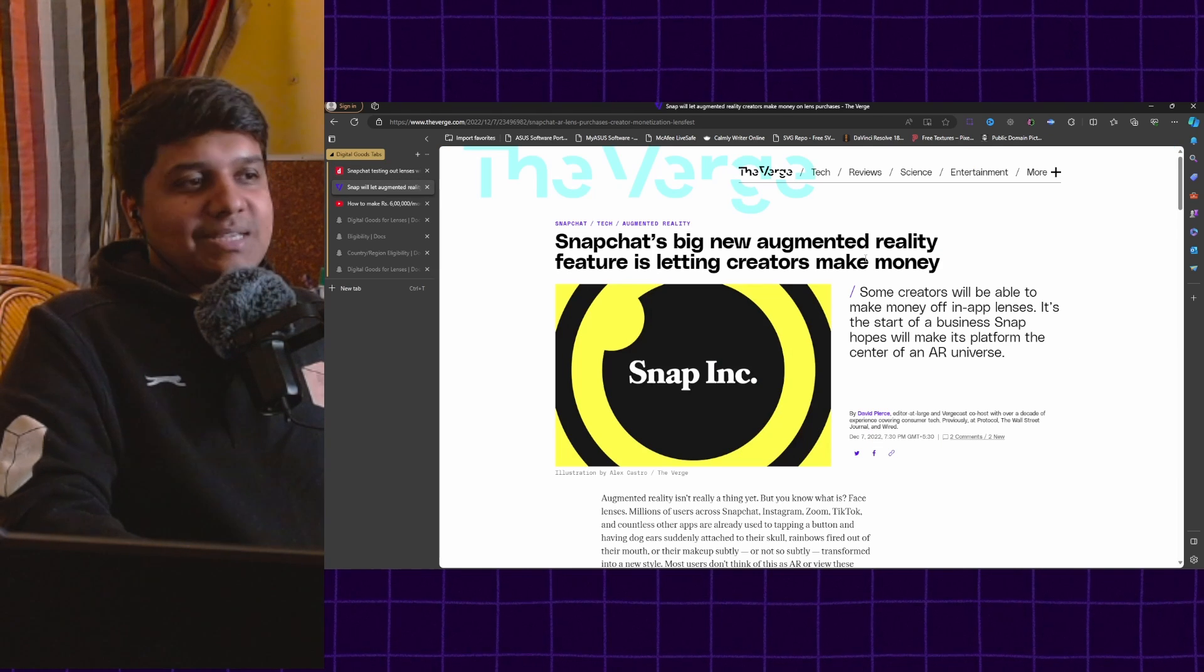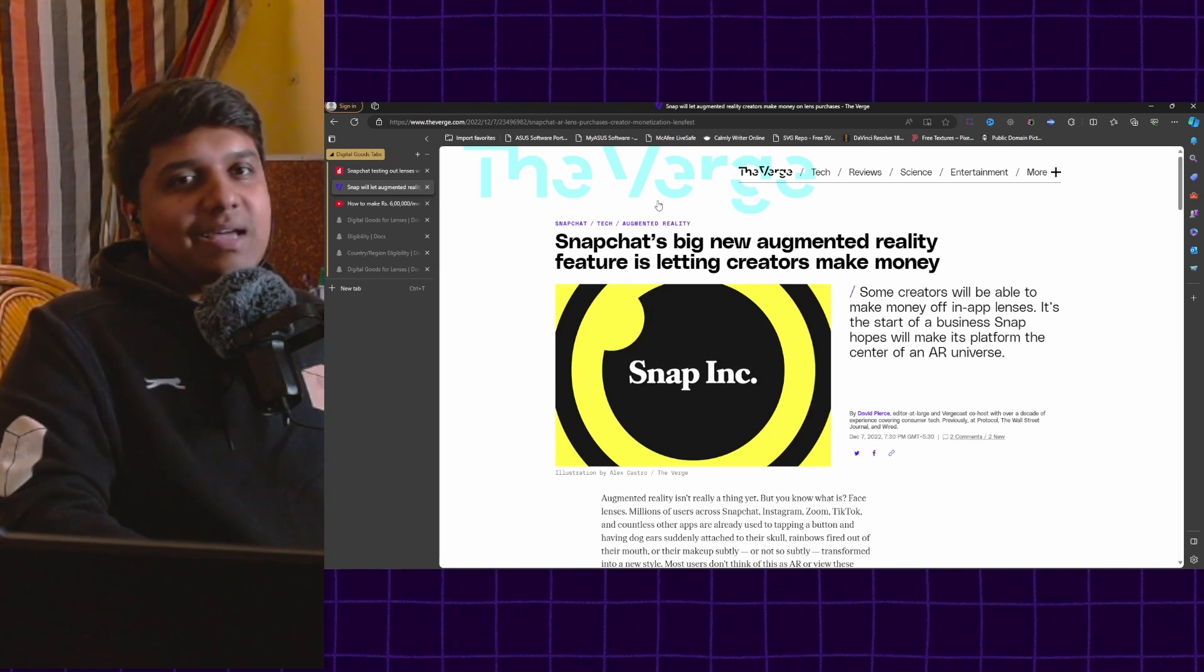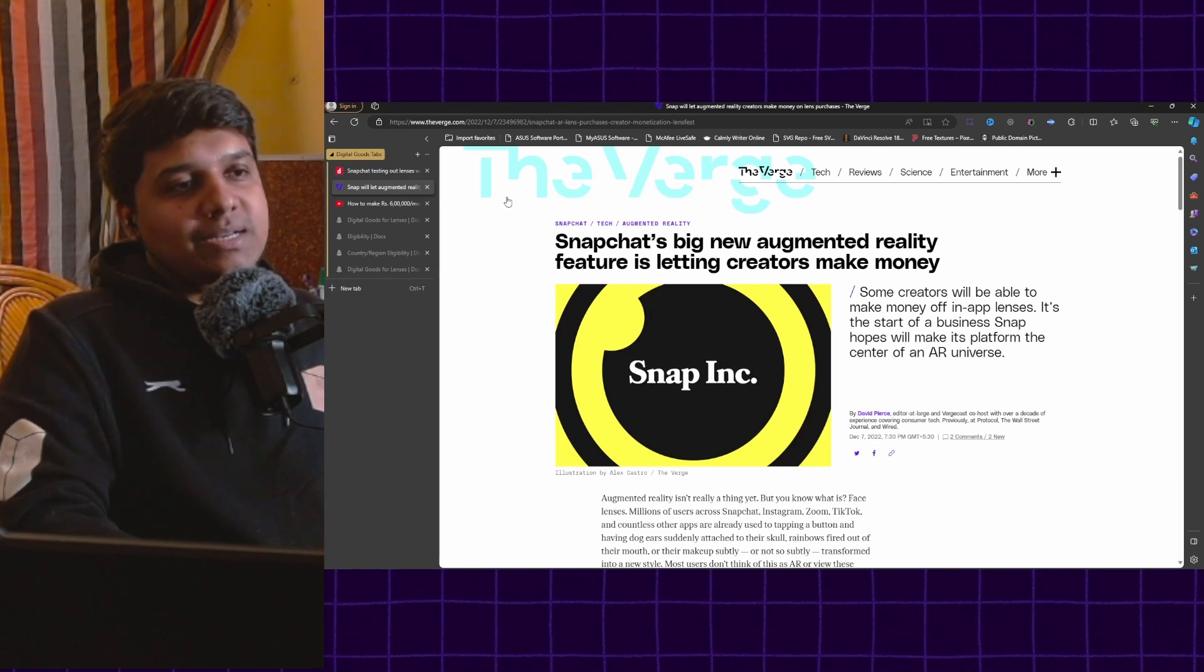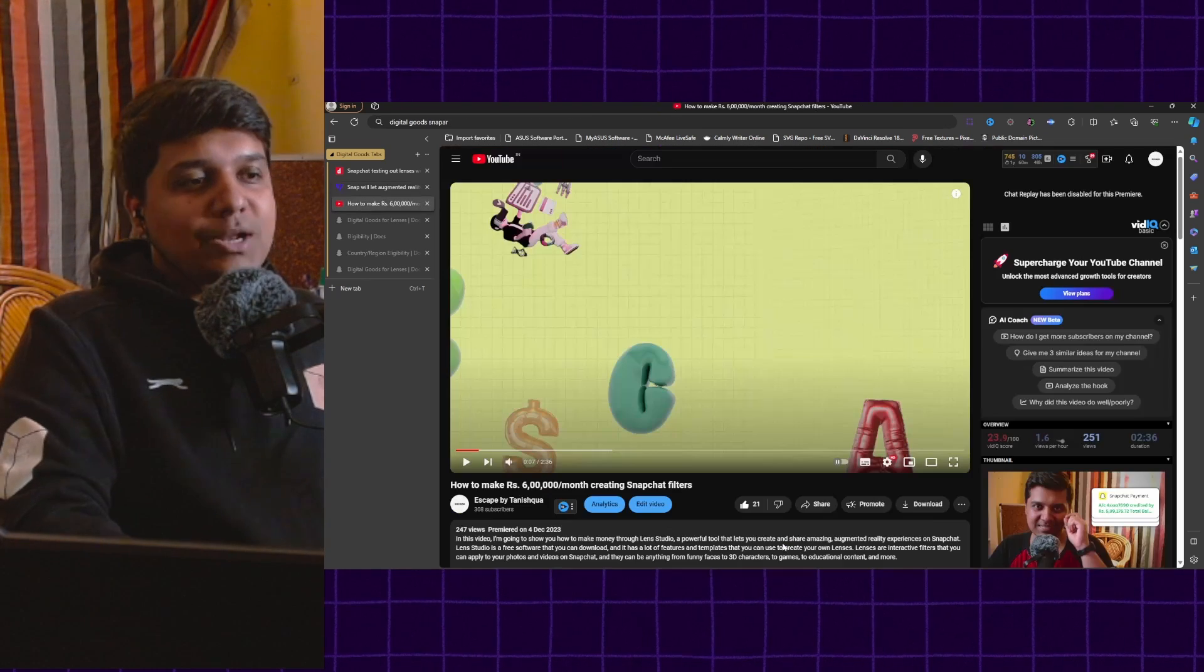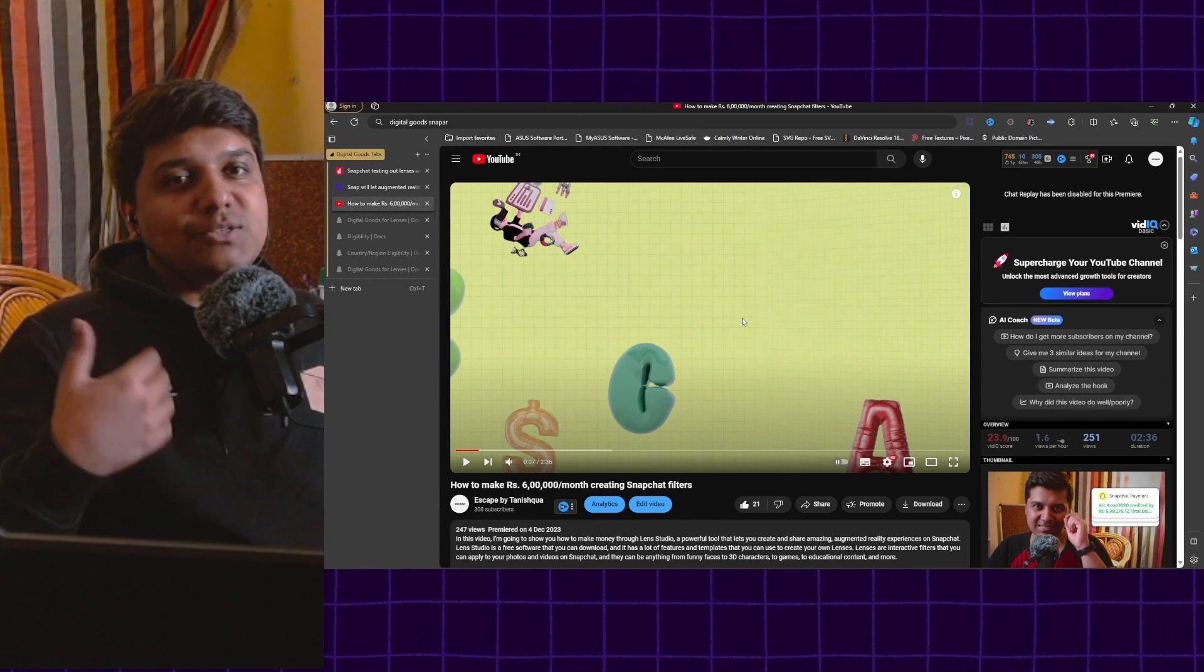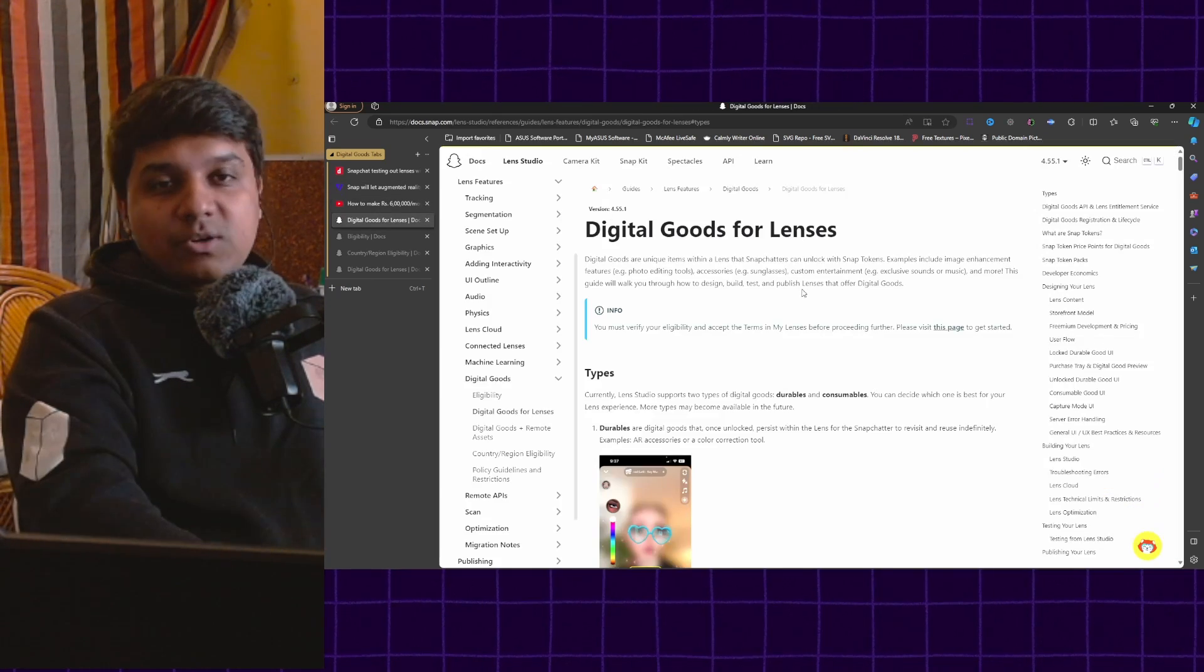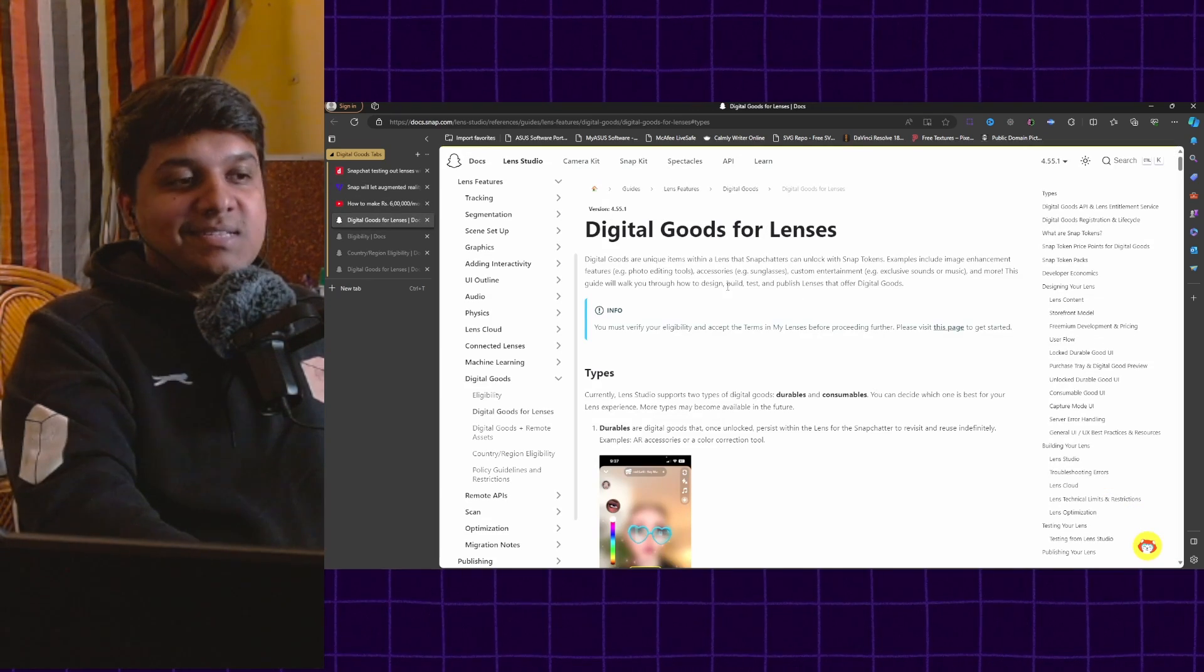As you can see, it is a new way for creators to make money apart from working with clients and using creator rewards. I made a whole video talking about all of these different ways you can make money using Lens Studio. Now coming to digital goods lenses.